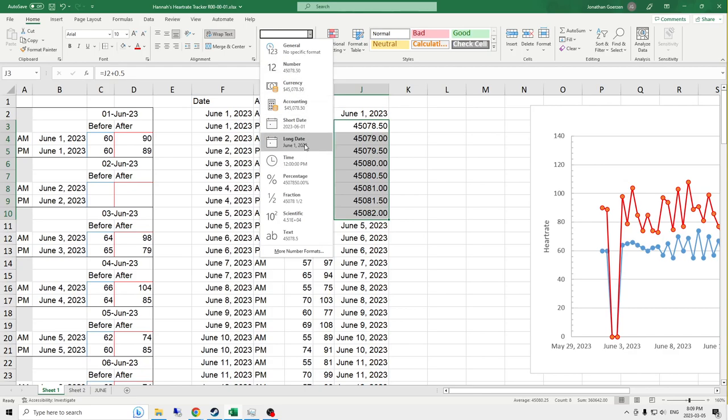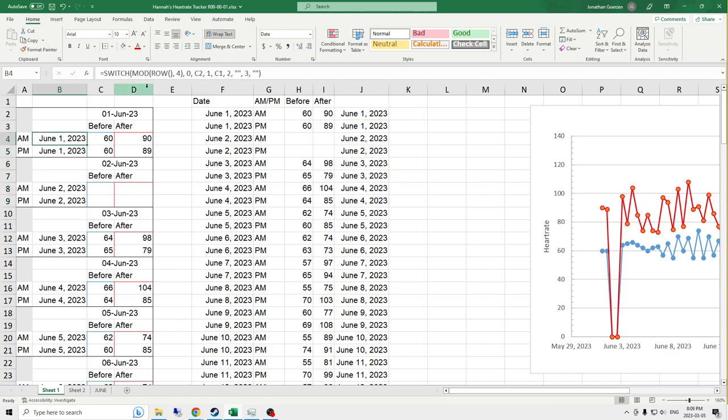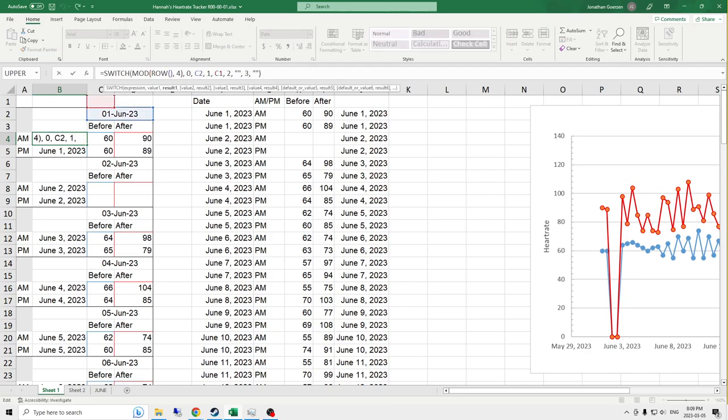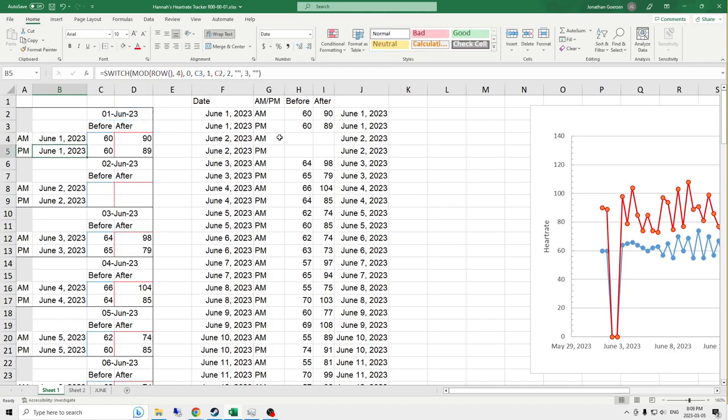Now on the other side, all the way over here, I've got dates and I've got it set up using a modulus function. So what this function does is it takes the modulus of the row and the number four, because these repeat on a four row segment. And then if the modulus is zero, which means if the row is evenly divisible by four, it goes and pulls the date from the appropriate cell above it.